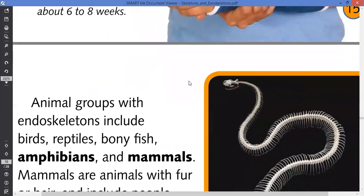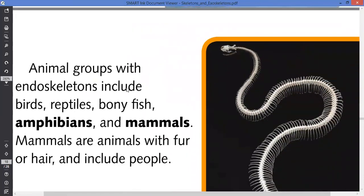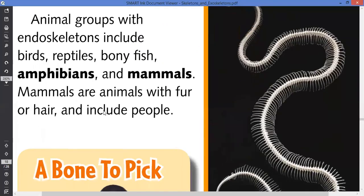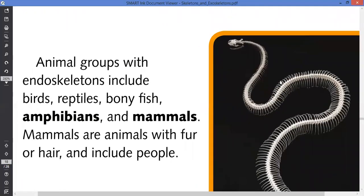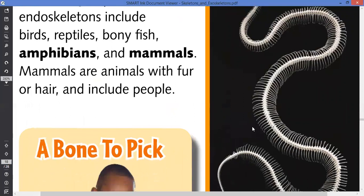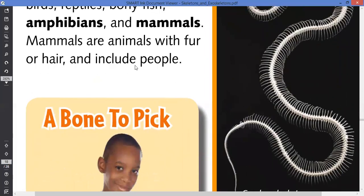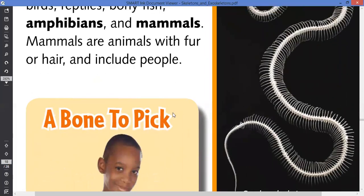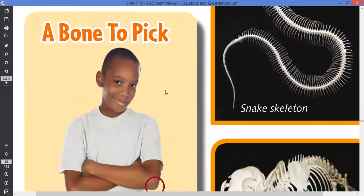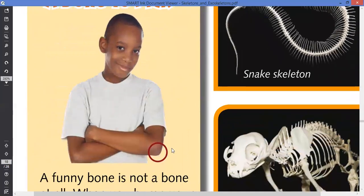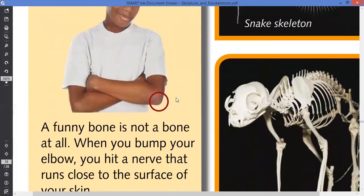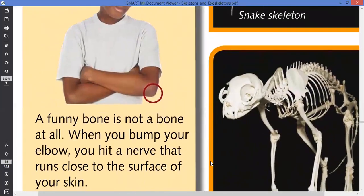Animal groups with endoskeletons include reptiles, bony fish, amphibians, and mammals. This is an example of an endoskeleton — I think this is a skeleton of a snake. Mammals are animals with fur or hair and include people, so we are examples of endoskeleton organisms.